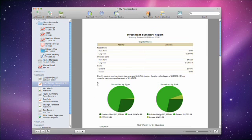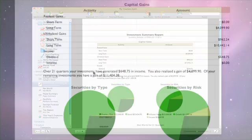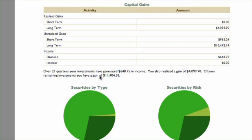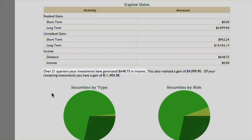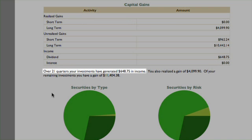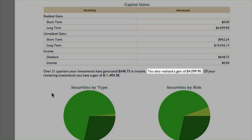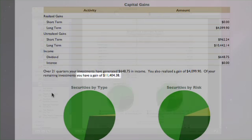Below the capital gains table is a written description of a few trends that are apparent in your investment data. iBank tells you how much income has been generated by your investments over the report's timeframe, your total realized gain or loss, and the total unrealized gain or loss from the investments you currently hold.